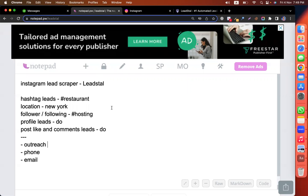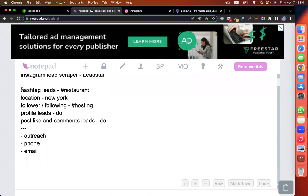First of all, say I have a restaurant business, or I have a software to run a restaurant — like a restaurant billing tool or a restaurant booking tool. So I want to reach the people who are the owners of the restaurant.